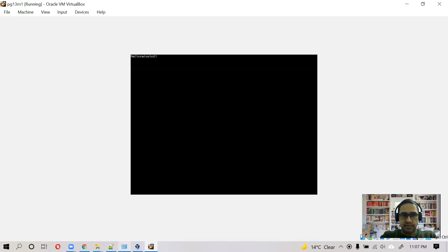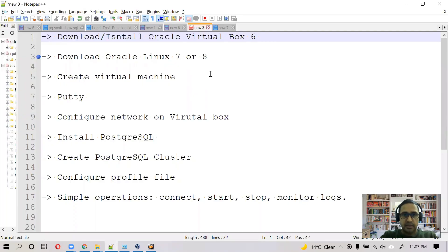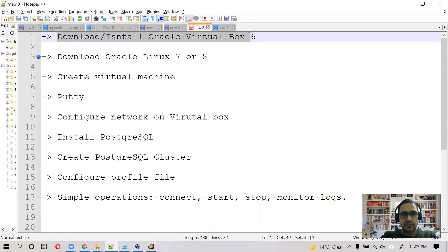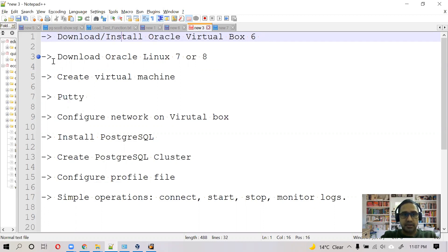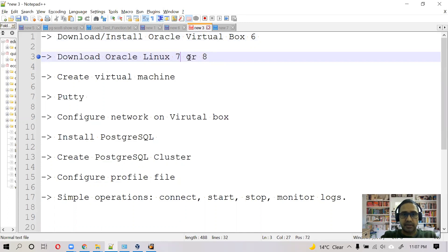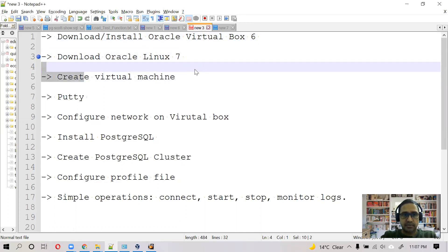So while it's rebooting, let's see what all the things we have done so far. First step was to download and install Oracle VirtualBox 6, then download Oracle Linux, we did Oracle Linux 7, create virtual machine.